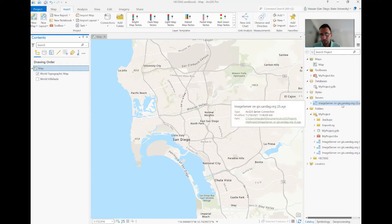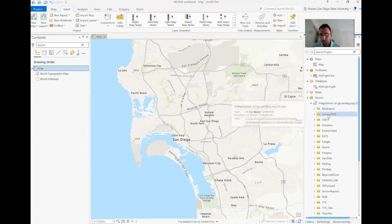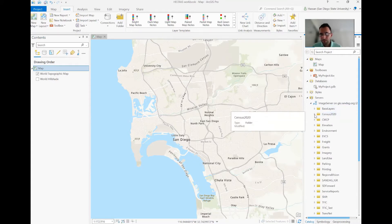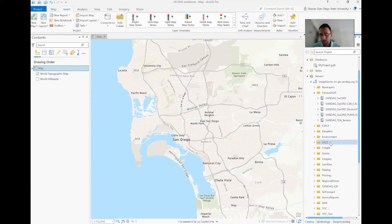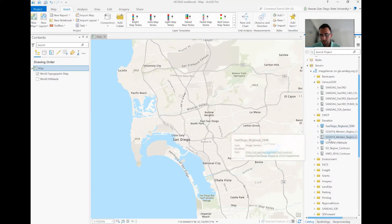So this is San Diego and you open it. A bunch of information is available here. Census data, elevation data is what we want to use today.